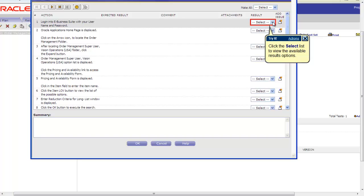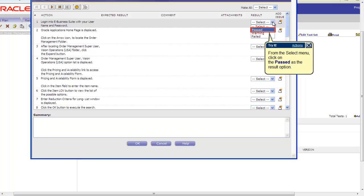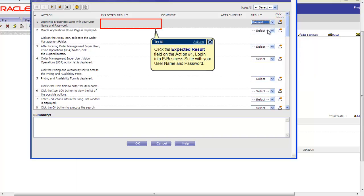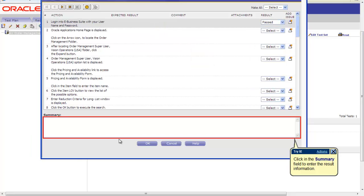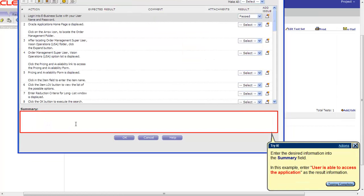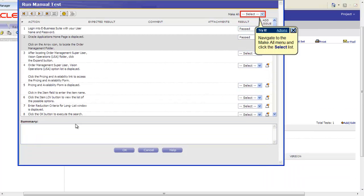Each step can be characterized as Pass, Failed, or Warning under the Result column. In this example we will select Pass. By clicking on the expected result for each step, you can add the expected result information. In this example we will write User is able to access the application in the Summary field.